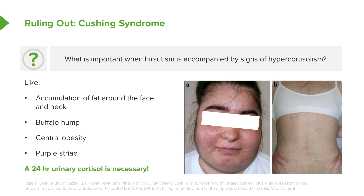The purple color is because you can see the vessels in the thin skin of a patient who has elevated cortisol. If you see this in a patient, you definitely need to obtain a 24-hour urinary cortisol. You may need to do this on several occasions before you can make a diagnosis. There are other tests regarding elevated cortisol that you can find in other lectures.